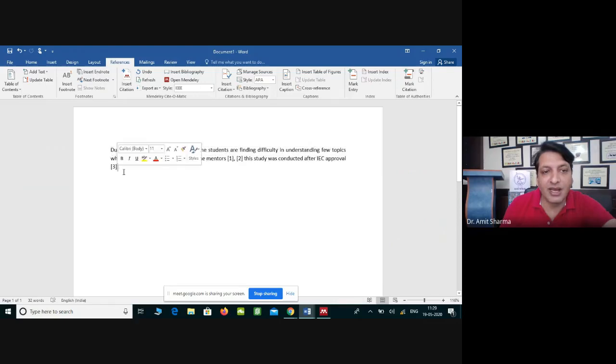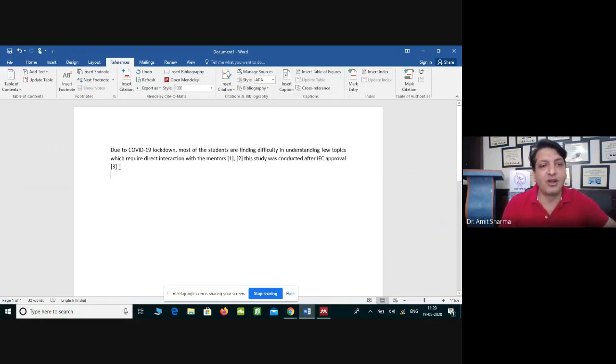You can check which citation style is being used from the referencing tool at the top. For example, if you want to use APA 6th edition, click on it — the referencing style will change accordingly. If you choose IEEE, instead of author names it will show square bracket citations in continuous text as [1], [2], [3]. Like this you can cite different research or review articles in your manuscript.